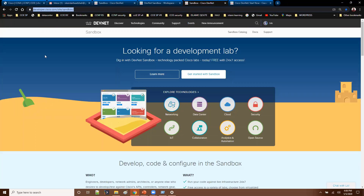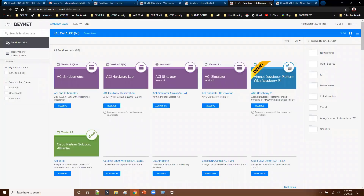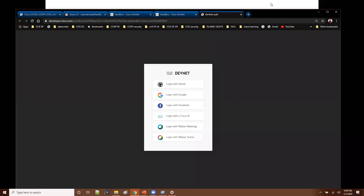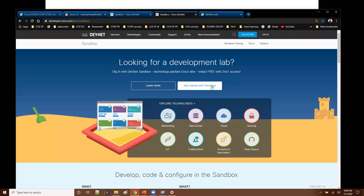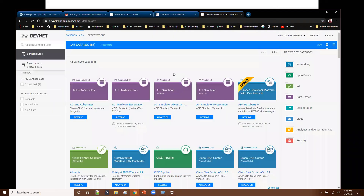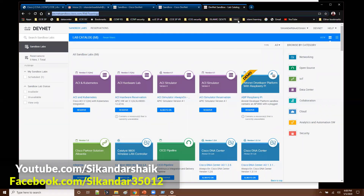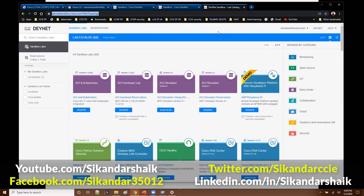Once you click on the URL, it will ask for login information. Let me log out and log in again to show you. When you first arrive, click 'Get Started with Sandbox.' You'll then see different login options — you can use your Cisco ID or other options. I'm using my Cisco ID here. Once you provide the proper credentials, you'll be logged in to the Cisco DevNet Sandbox.